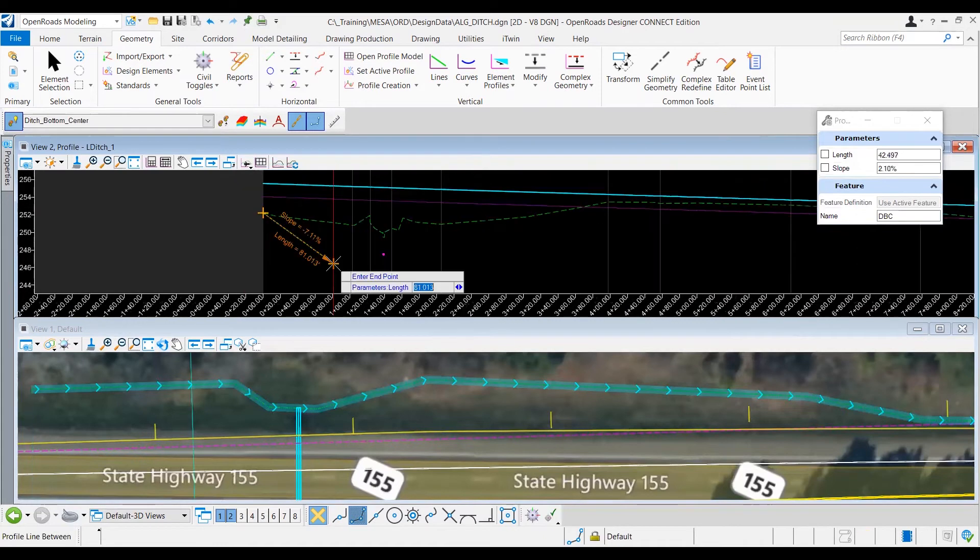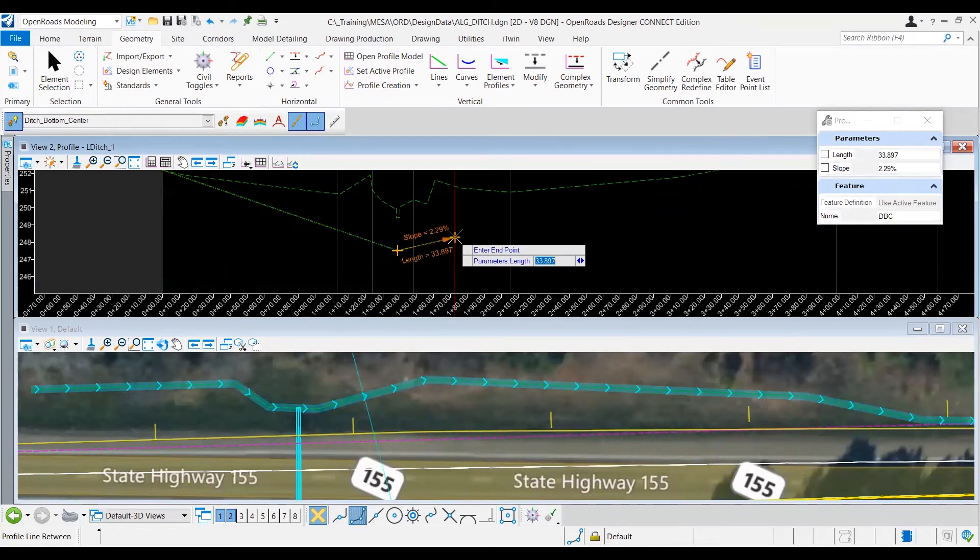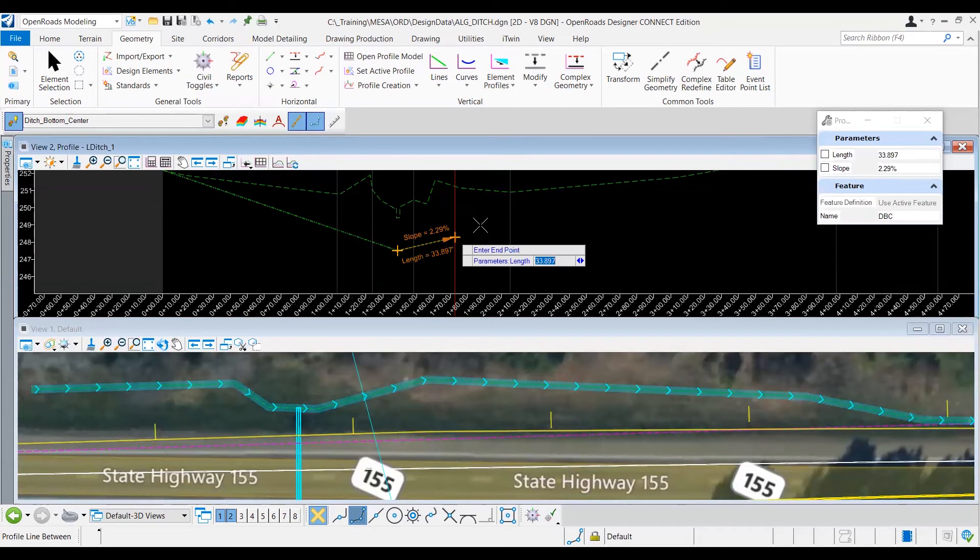So I'll go ahead and do that, and then for the second point of this profile line, I want to make sure I snap to the flow line of my extended culvert. So once the snap appears, I want to go ahead and do a second left click. And since the chain command is set on, it's going to ask me where I want this next line.